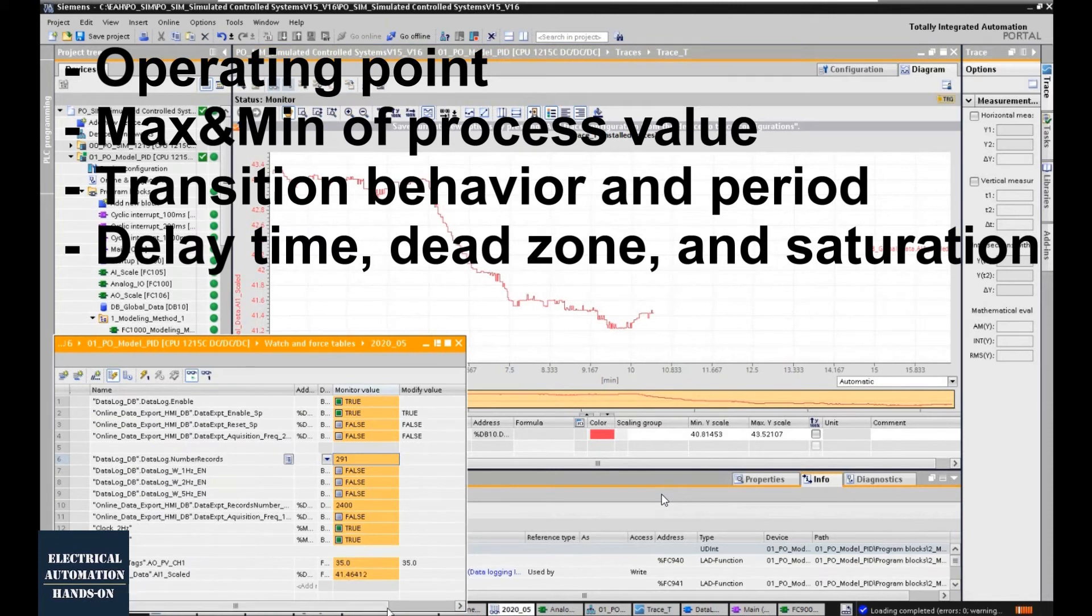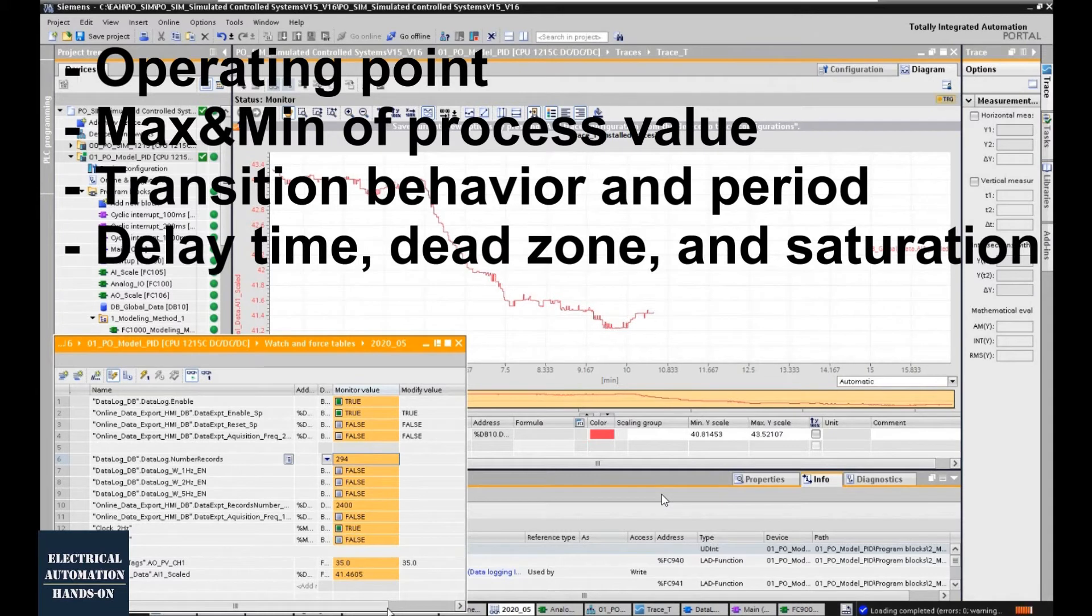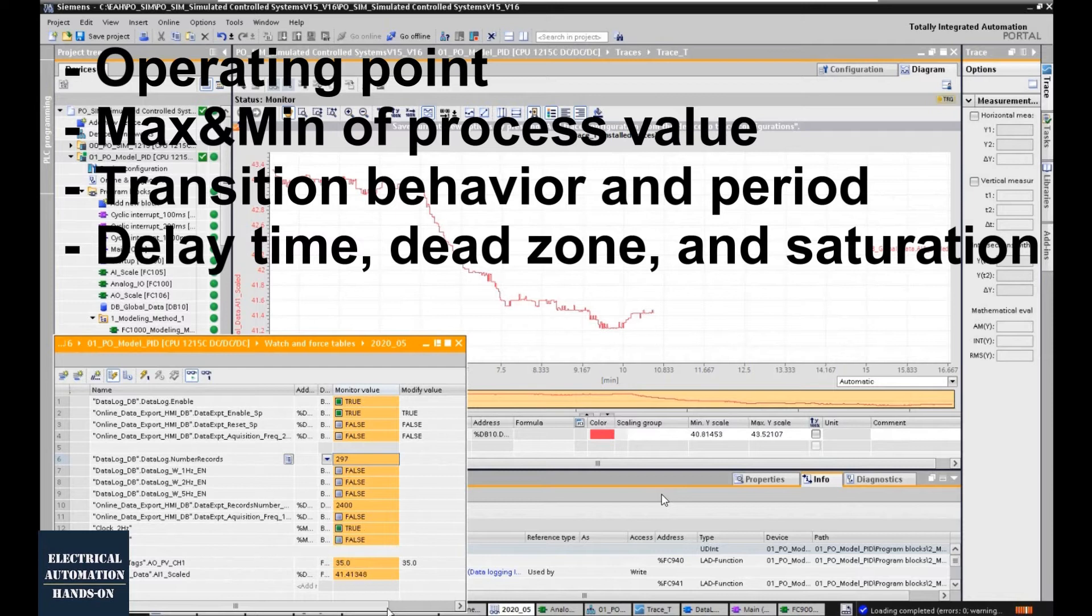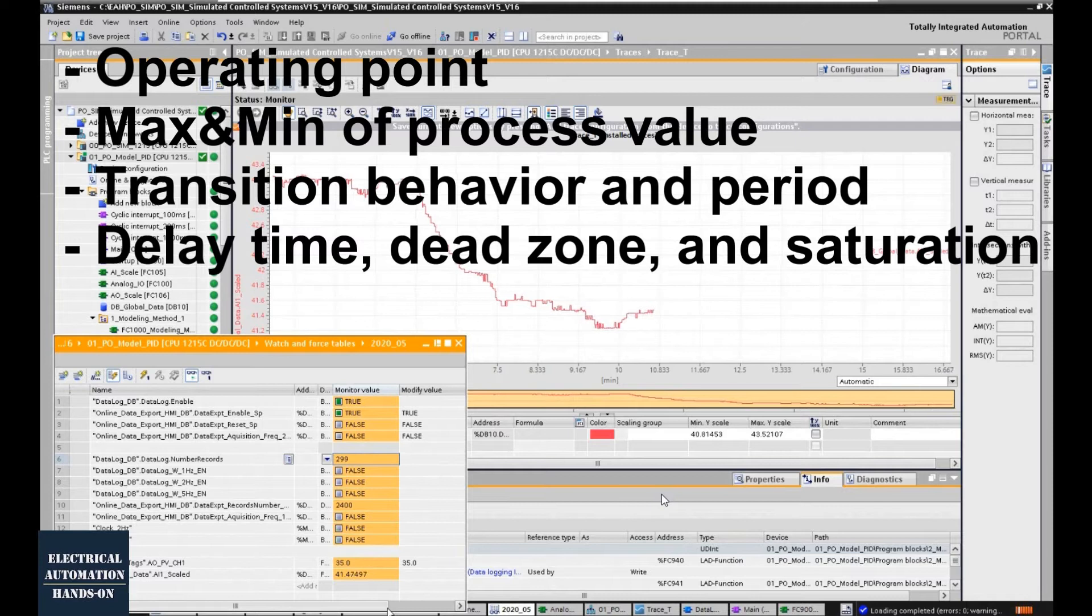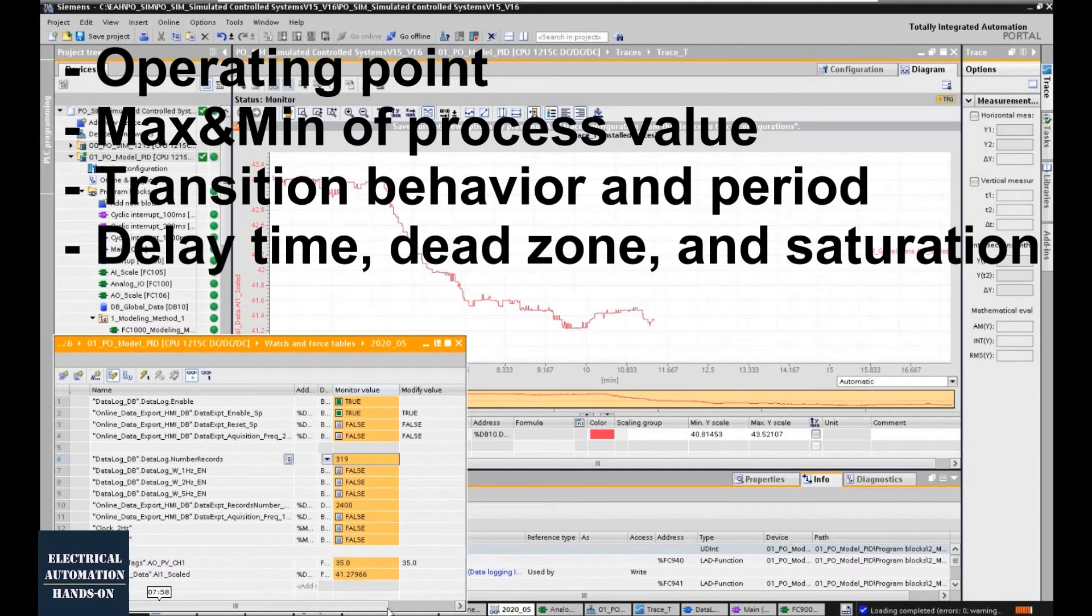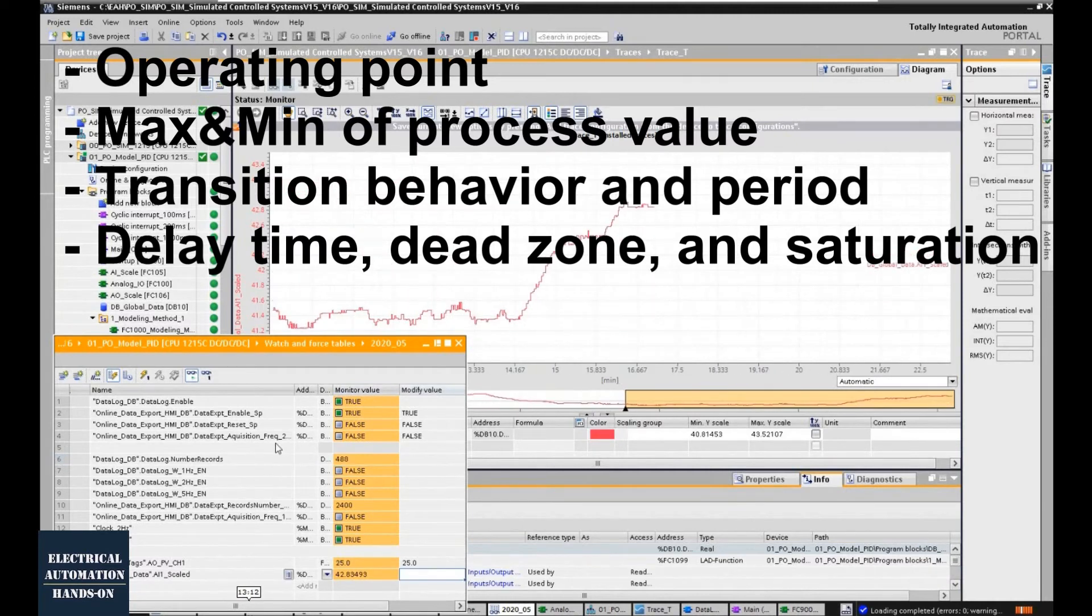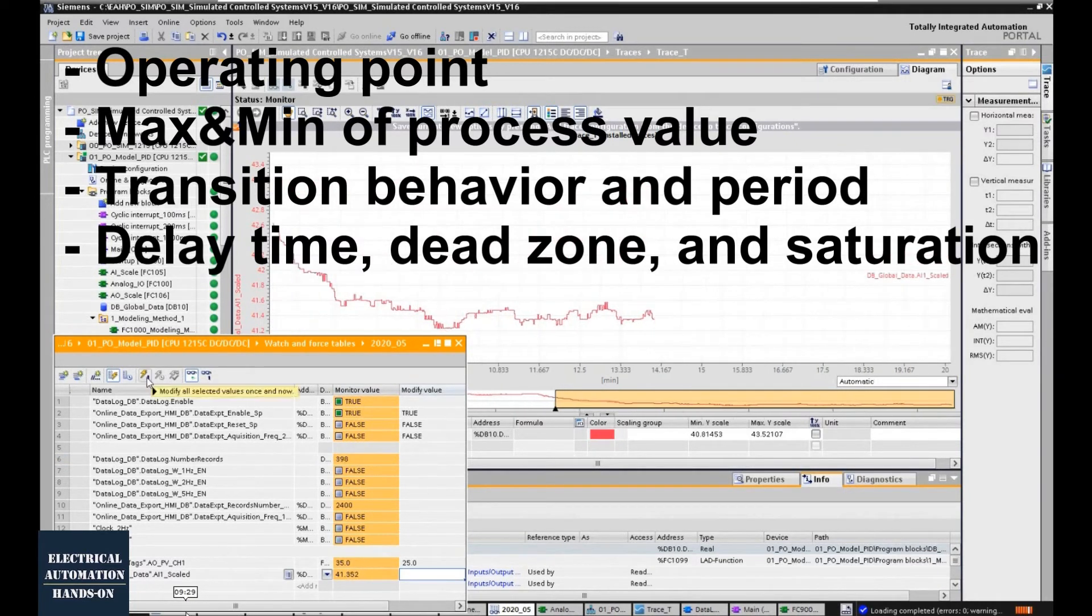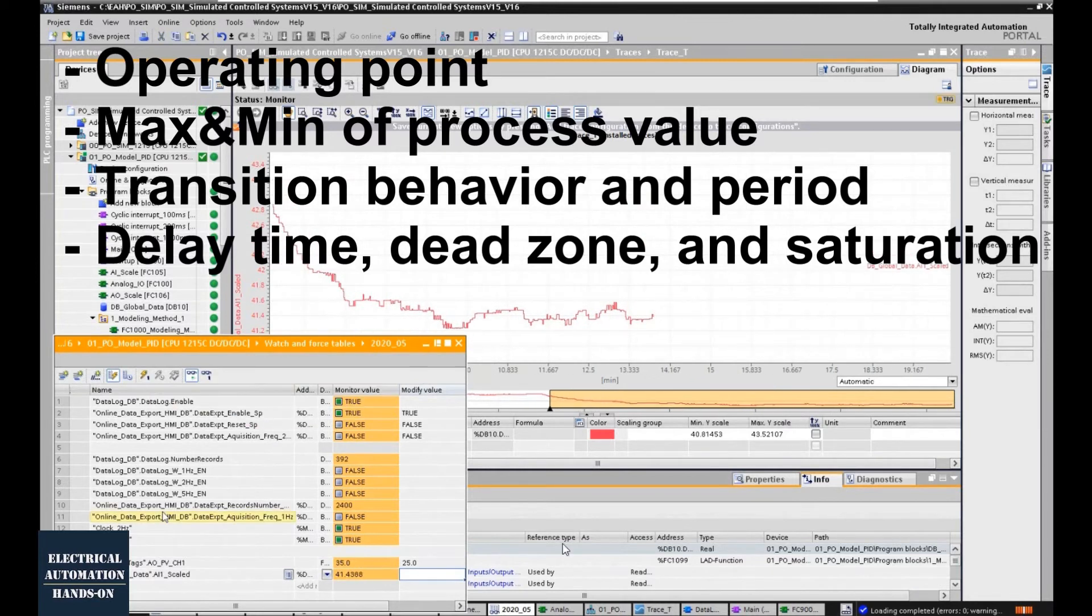And the fourth item is the delay time. That means every time you change the actuator, how long you would wait and see the behavior got a change from your system. Usually, this delay time maybe has a couple minutes, or maybe a couple seconds. The system has a response according to your actuator changes. Other than the delay time, we also need to take care about the dead zone and the saturation of your process behavior.